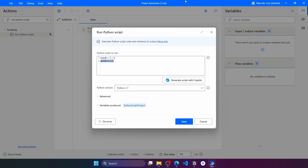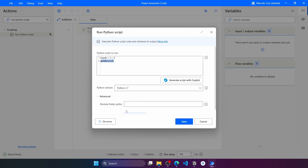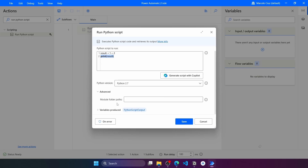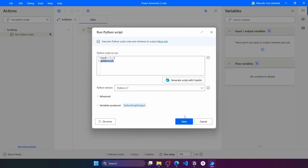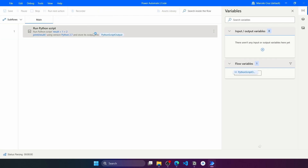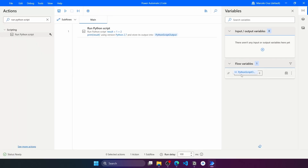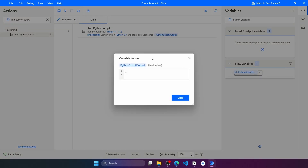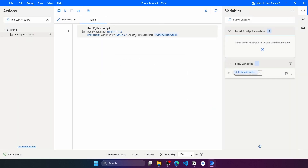That's basically it. We have additional settings that we can change if we want. Let's save and run the flow. Here you can see on the right side that the Python script output variable has the value three, which is the result of the sum of those two numbers.